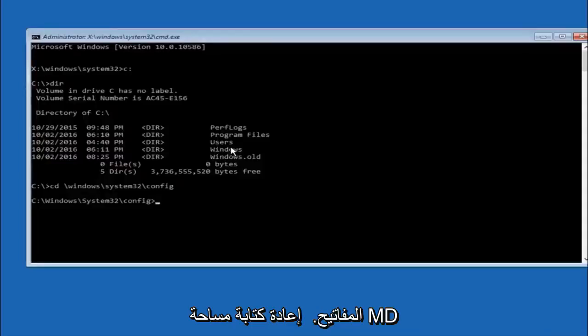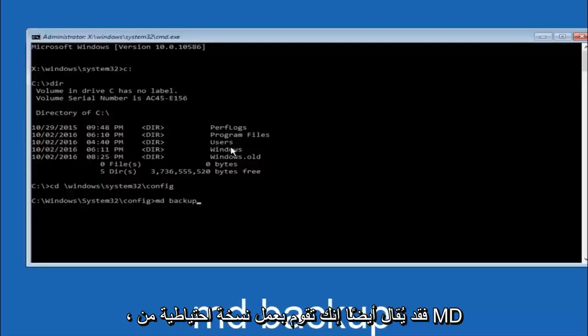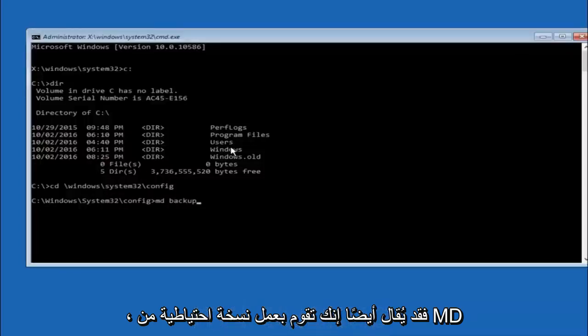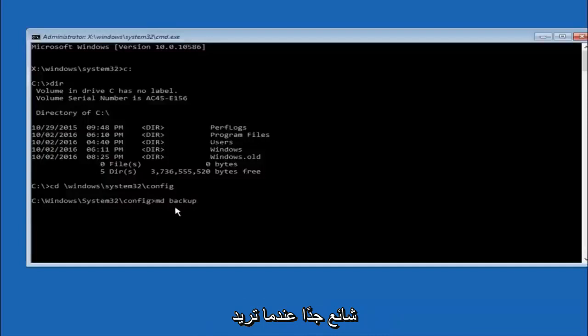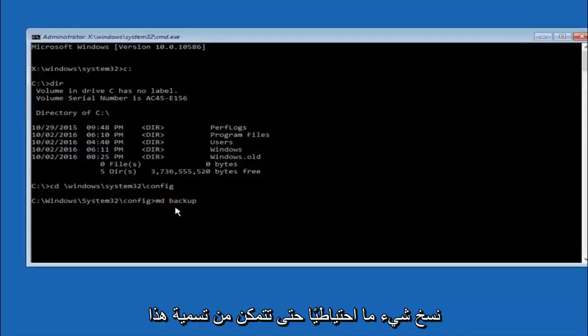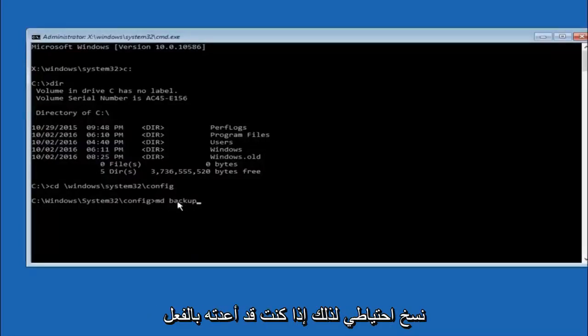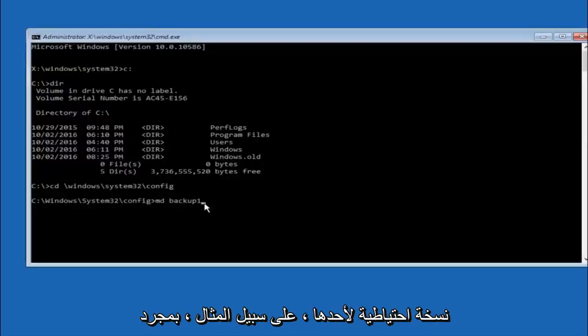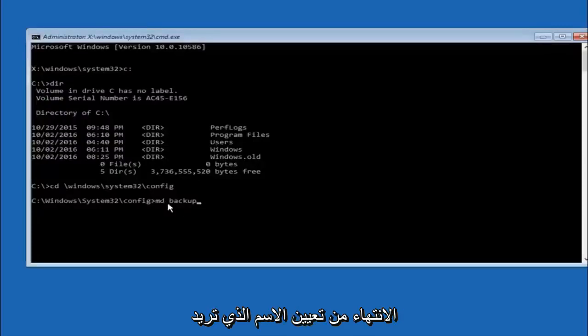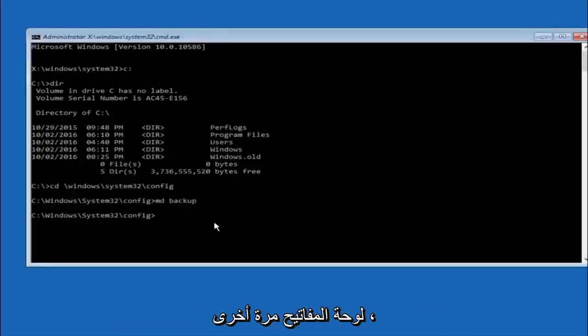Now you're going to type MD space backup. If you've seen other tutorials it might also say to put down MD backup. That's because the backup name is pretty common when you want to back something up. So you can name this whatever you want. It doesn't have to be backup. If you've already made a backup folder in the past you could do backup 1 for example. Once you're done setting the name you want the backup to be called, hit enter on your keyboard again.